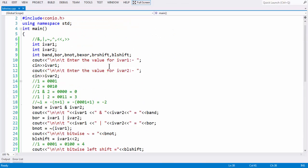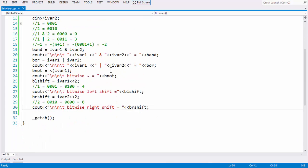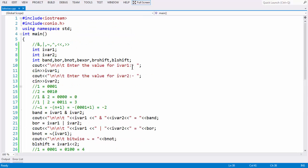This is the basic overview of the various bitwise operators in C++. See you in the next session. Goodbye.